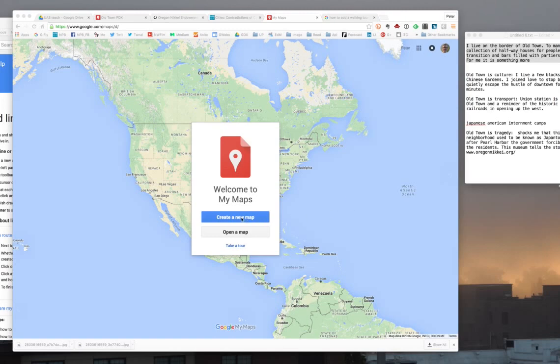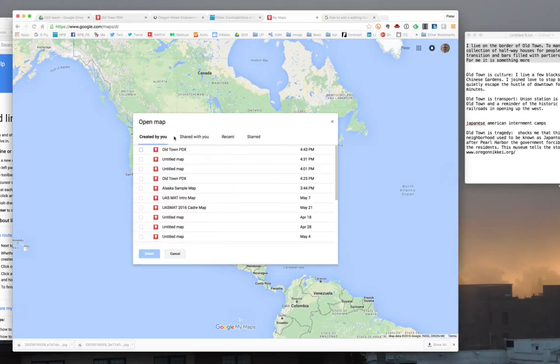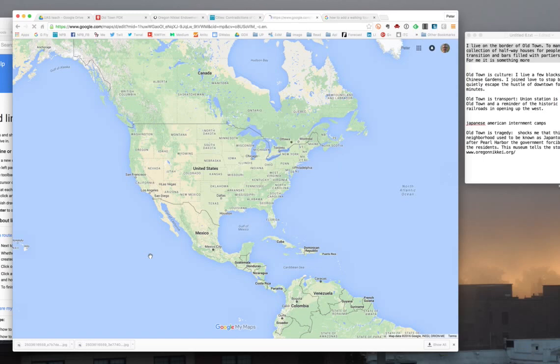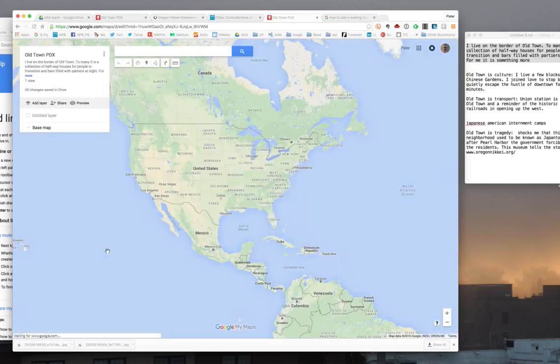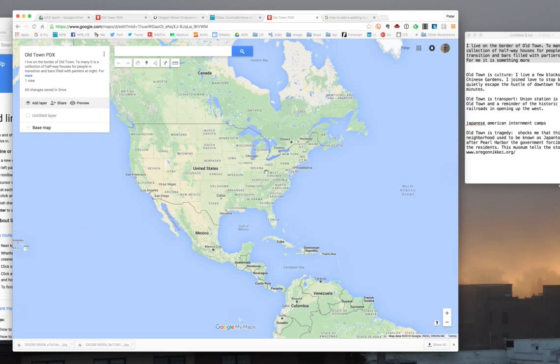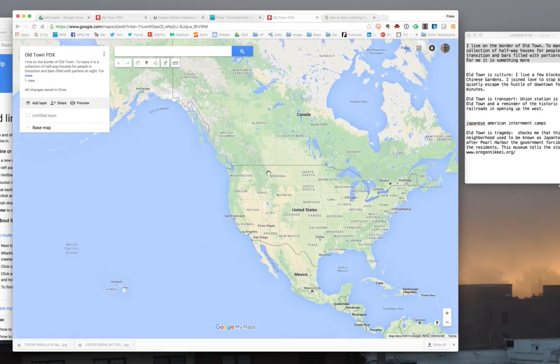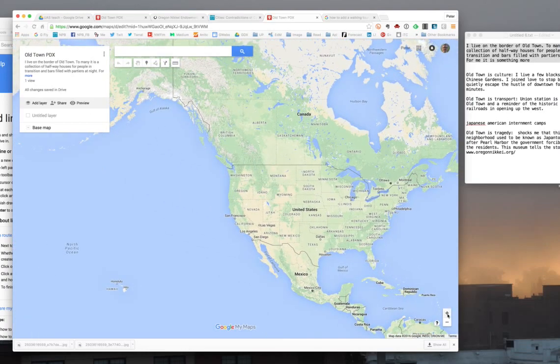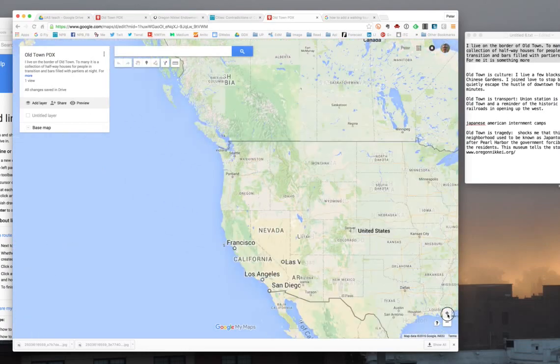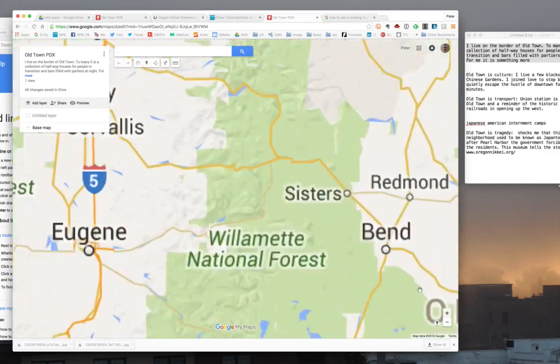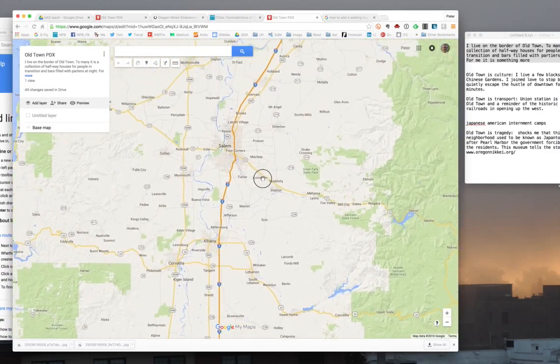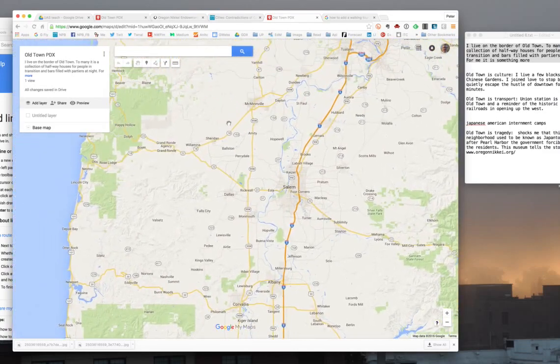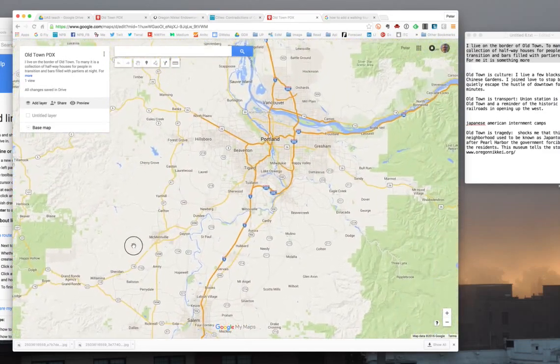You'll be creating a new map. I actually got a slight start on one, so I'm going to click open map and I'm going to open Old Town PDX. I'm going to zoom into Portland where I need to be here. There we go.